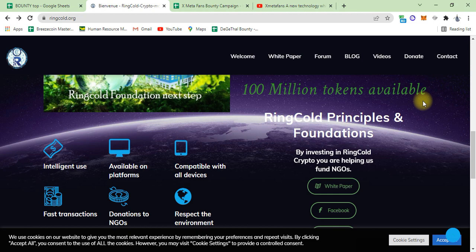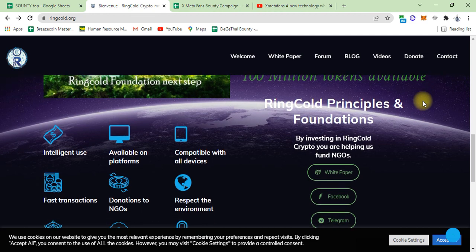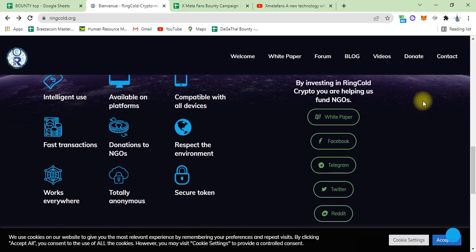Compatible with all devices, fast transactions, donations to NGOs, respect the environment, available everywhere, totally anonymous, and they secure your tokens.